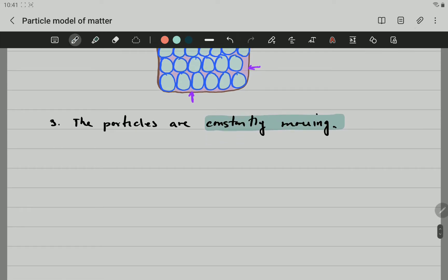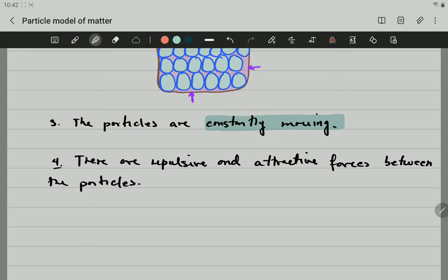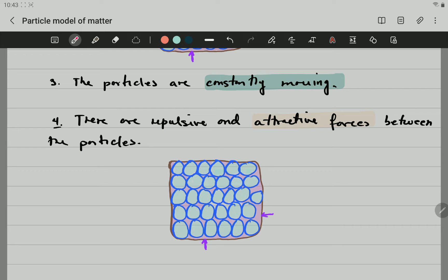We're going to point number four. The fourth point states that there are repulsive and attractive forces between the particles. Repulsive means they are pushing away — there are forces that push the particles away sometimes. We're going to speak about that in detail later on. And there are attractive forces — forces that keep those particles together. If we use the same example, this particle here is held together with others by a force. Those forces are called bonds, and you will learn about that later. The forces that keep those particles together are called attractive forces.